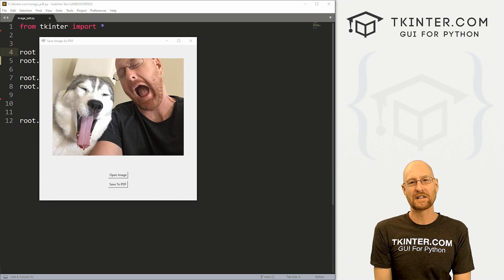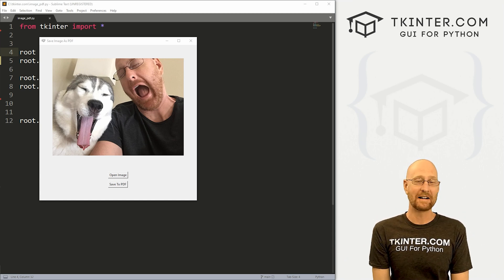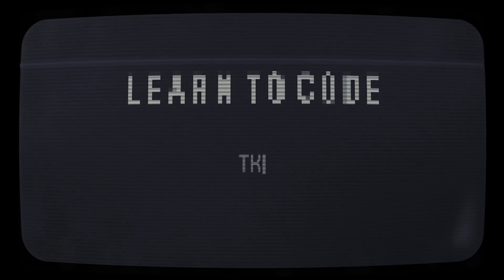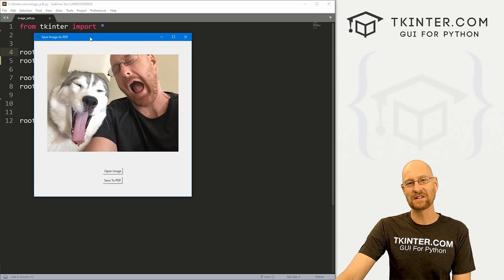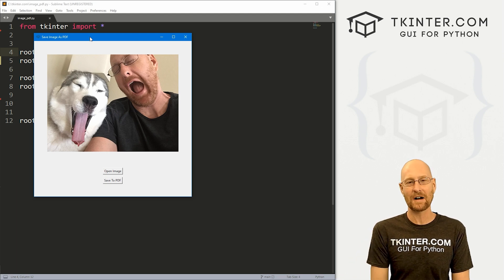What's going on guys, John Alder here from tkinter.com. In this video, we're going to create an image to PDF file converter with Tkinter and Python.